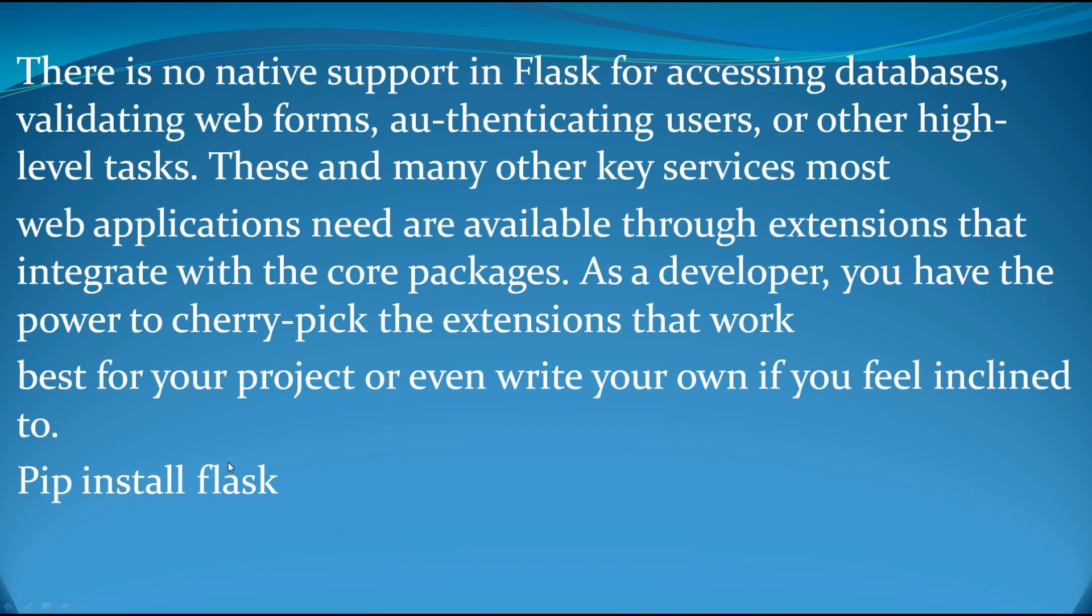For installing Flask, if you are using Windows, you can simply open your terminal, make sure that you have a path variable for your Python exe and also for your script folder. You can simply install pip install Flask. And if you are using another operating system, you can search in Google and you can find the tricks for installing another operating system.